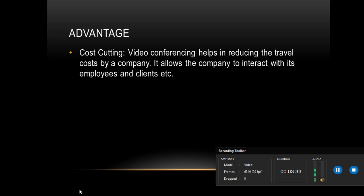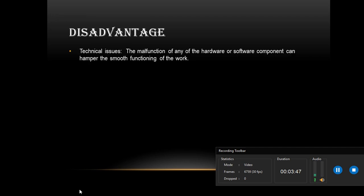So you don't have to travel to go to your clients or go to employees. You can always do video conferences to know what they're up to or what they're going to buy or anything. Next, we're going to talk about the disadvantage.